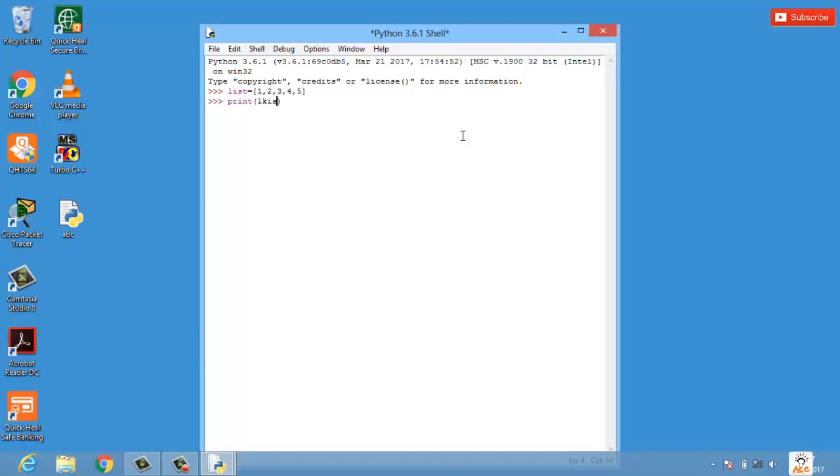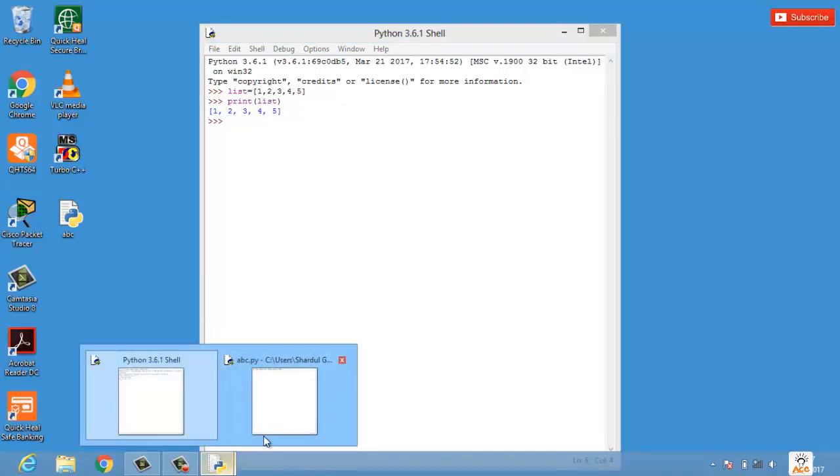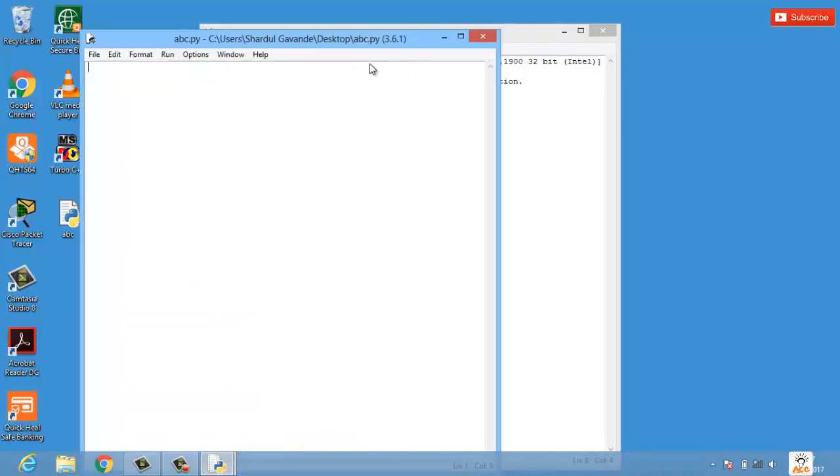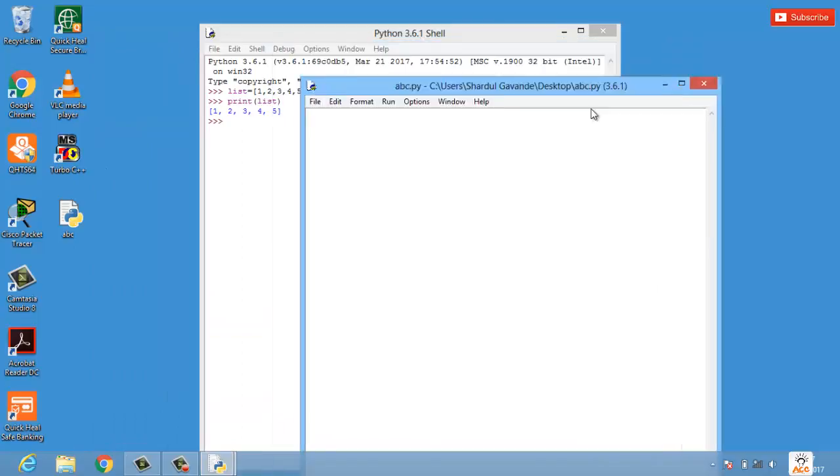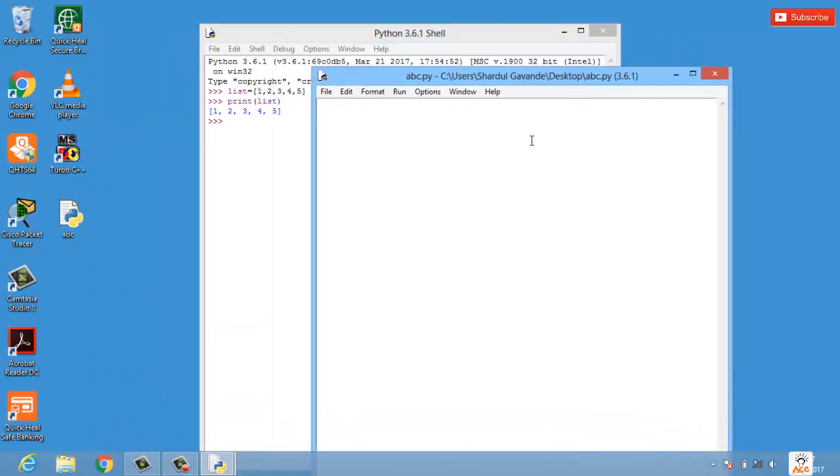But what if I want to take input from user for this particular list? Let's check out how we can do this. Here is my Python blank file which I have already created.